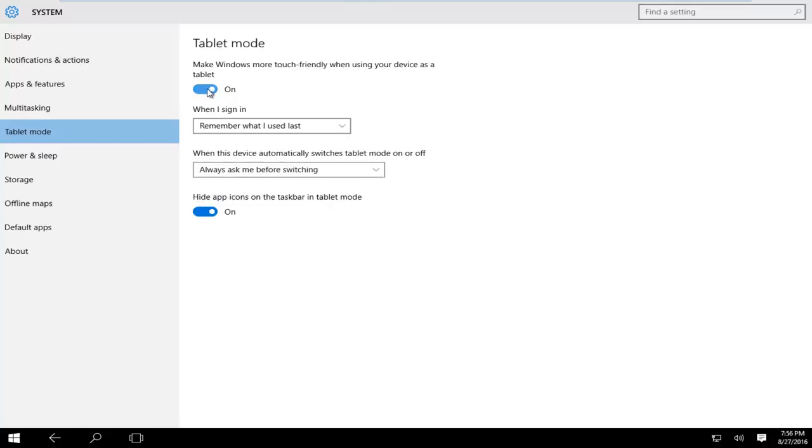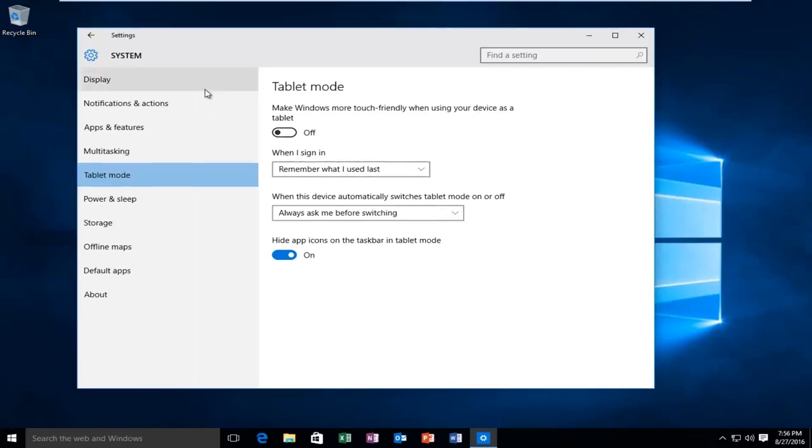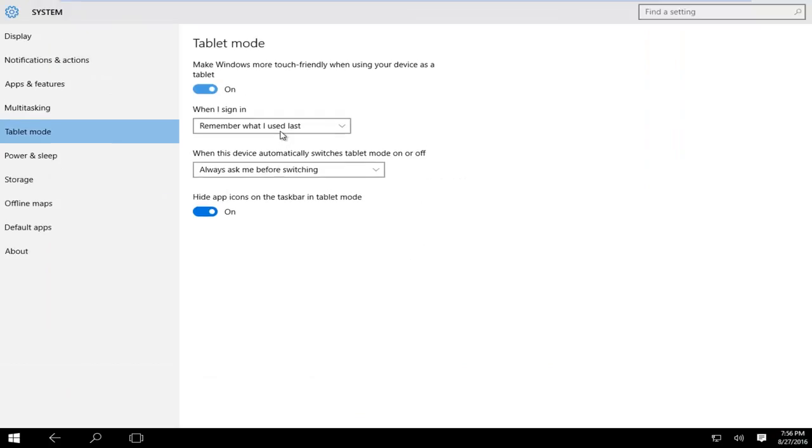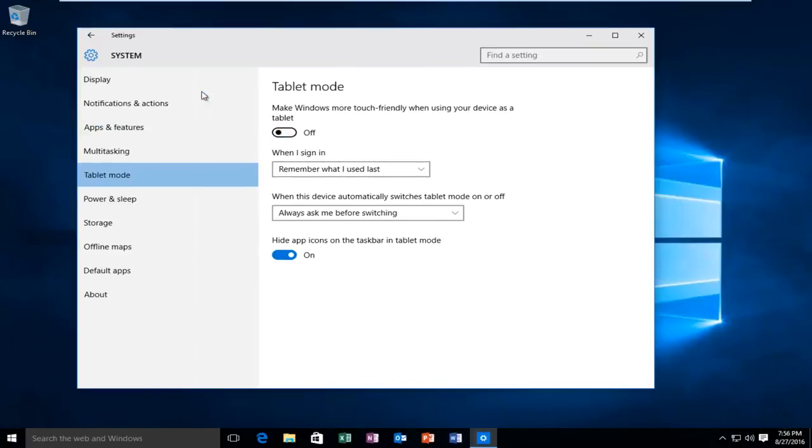I'll just turn this off for example. It's very easy to toggle this on and off. It's very simple, there's nothing else to save. Once you're done making your changes, you can just close out of this window and you're pretty much done.